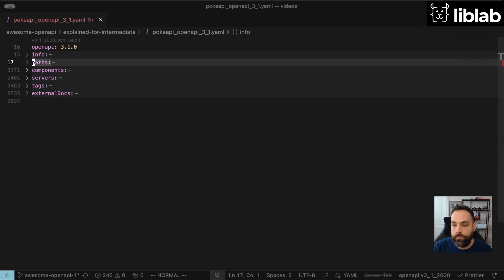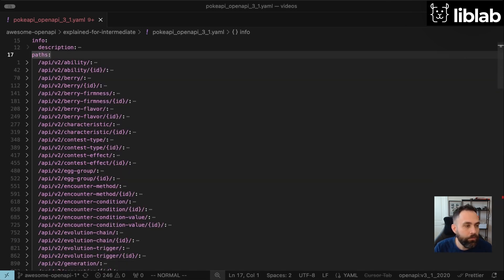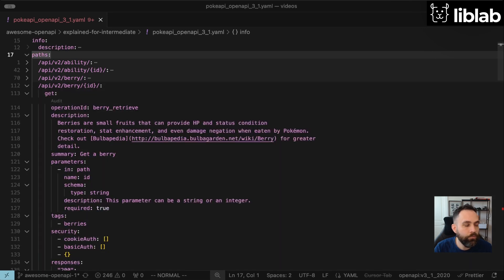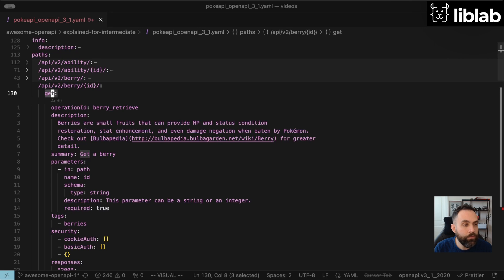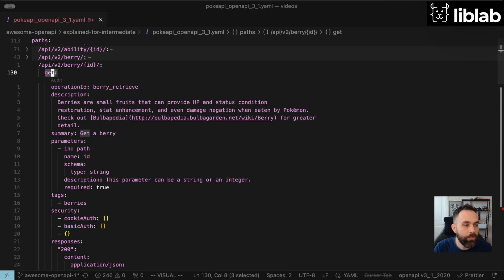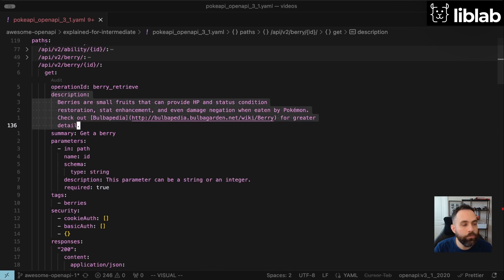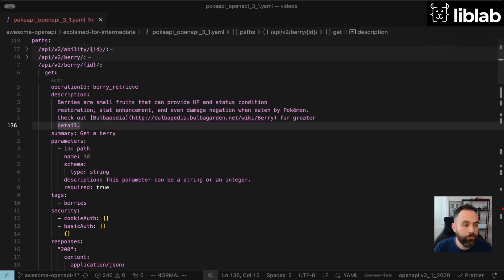Next is the paths section, which describes every endpoint available in the PokeAPI. If we go ahead and open up our paths and collapse everything down, what we can first see here are a variety of different endpoints that the PokeAPI will respond to and provide data for. If we expand one of them, we'll see a variety of HTTP methods that each endpoint supports. In this case, the /berry/{id} endpoint supports the GET HTTP method. It then has an operation ID, which is used to distinguish this method from all others. It provides a human-readable description, which will factor into your documentation and also SDK generators such as LibLab.